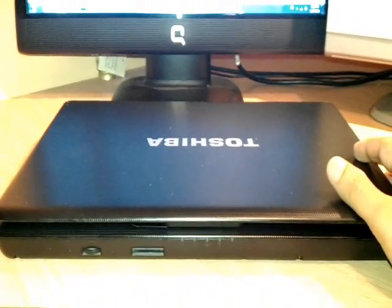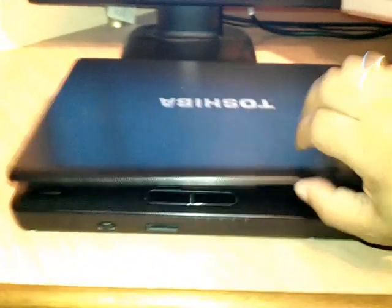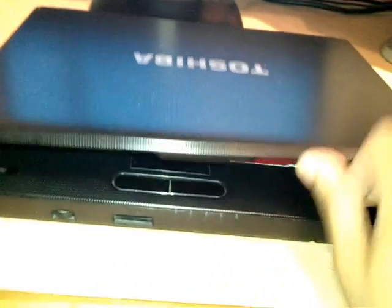For example, here I have one notebook, this is Toshiba L515. This PC has a dead screen problem. Let me show you first.